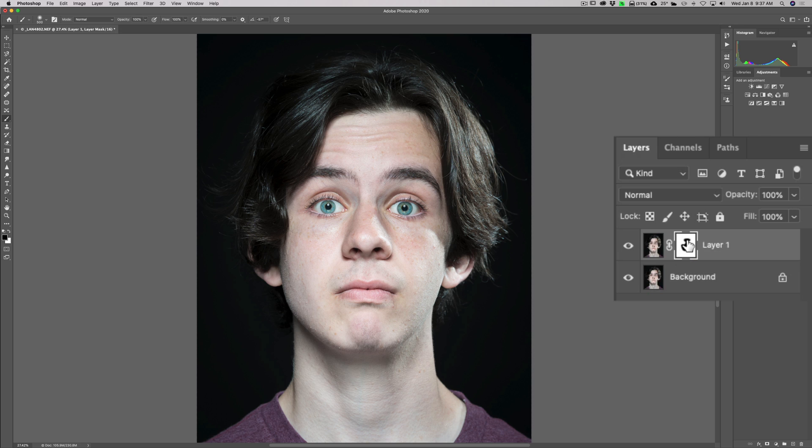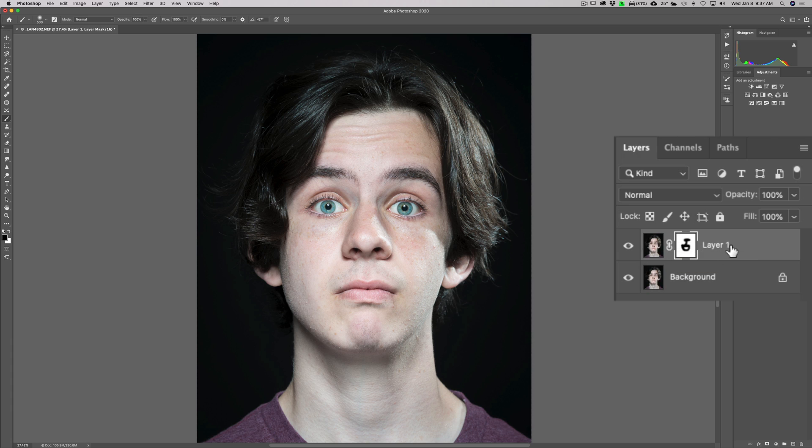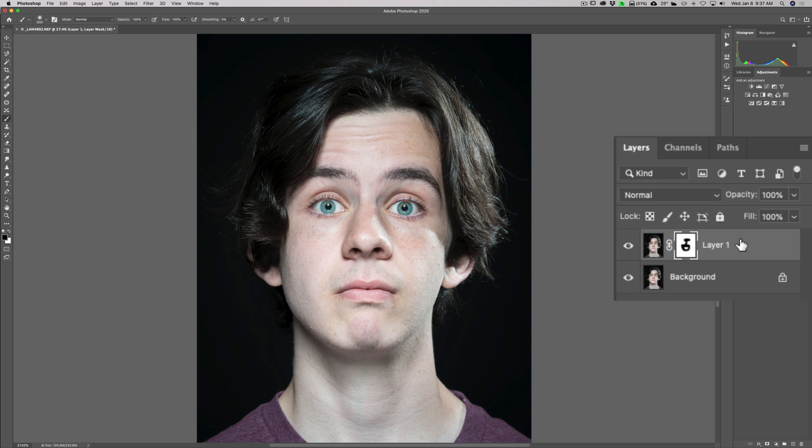Now that's really the basics of the Unsharp Mask. One thing you'll notice is that I can't come back in here and readjust it. If you find that you need to always go back and readjust sharpening, what you should do is before you open up the Unsharp Mask, right after you duplicate the layer, create a smart object. We'll do that in our next video.